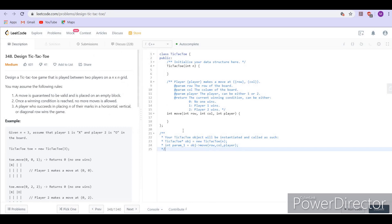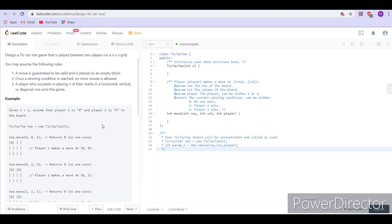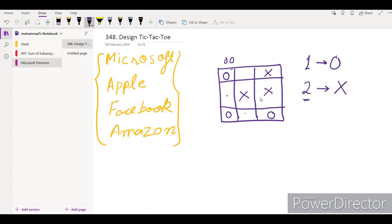We have to implement this game. We receive n as the initializer, then a series of moves. Each move contains the player ID — whether it is player one or player two — and the row and column of the cell being marked. We return 0 if neither player wins in that particular move, and as soon as any player wins, we return the ID of that player.